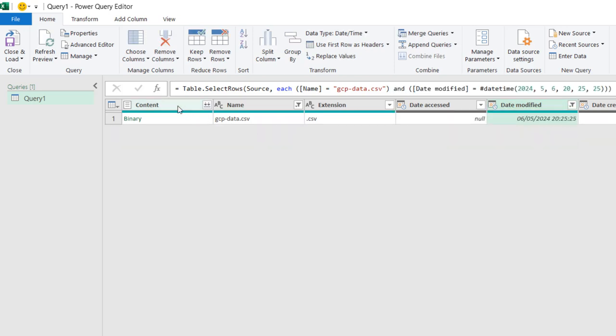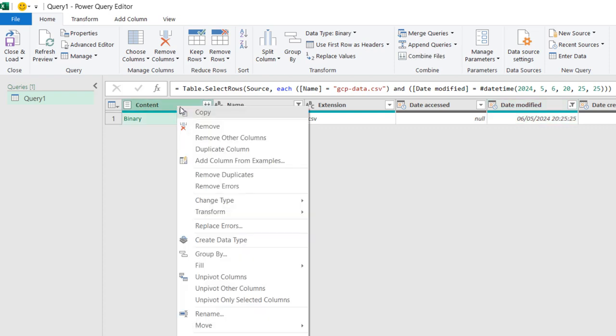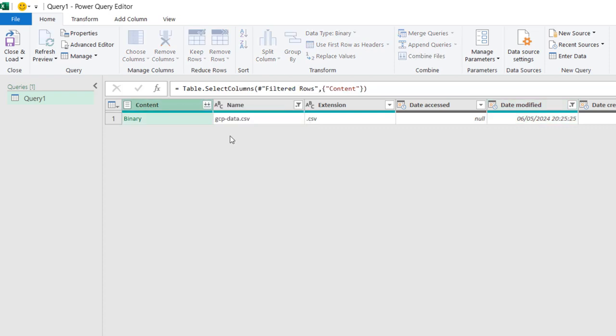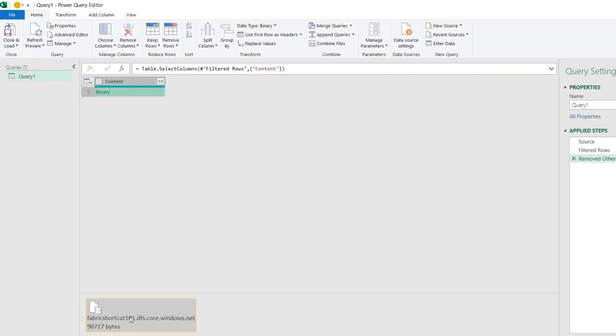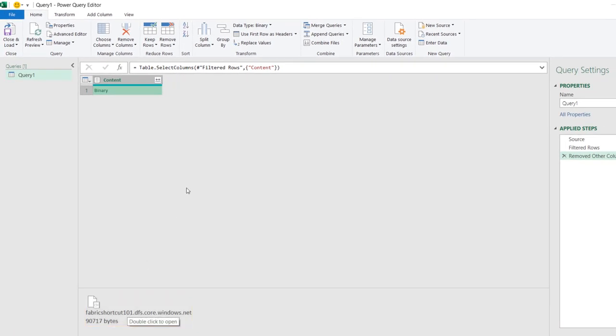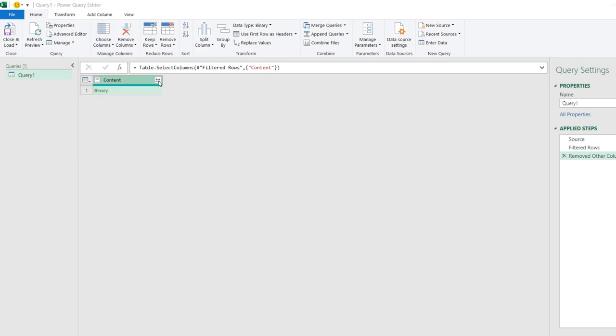We can right-click on the content and then we can remove all the columns. When I click on this space, I can see the binary file, and I'm going to click on this double arrows to combine the files.